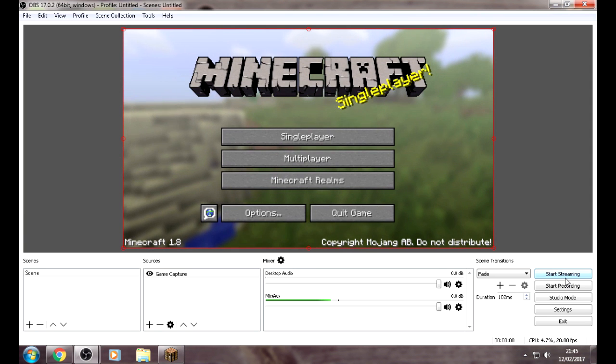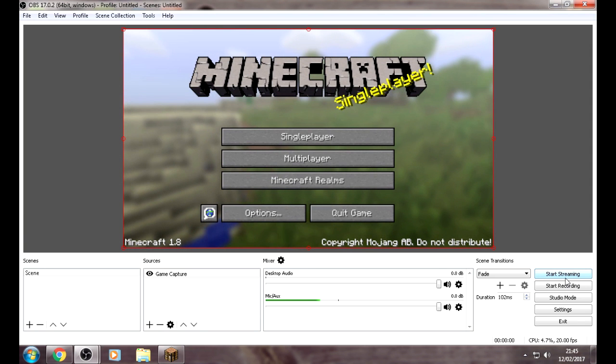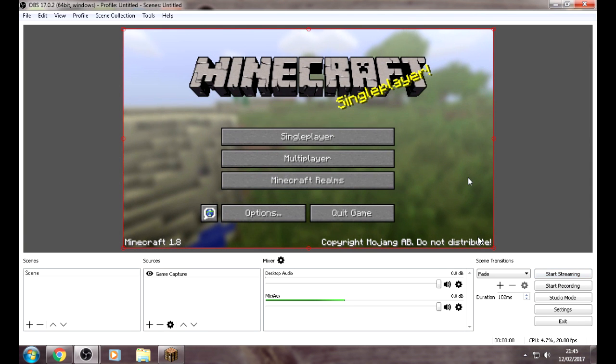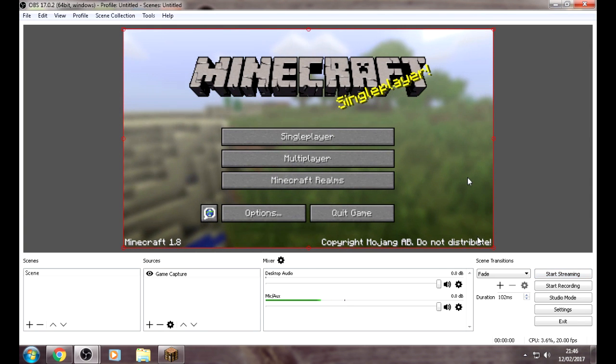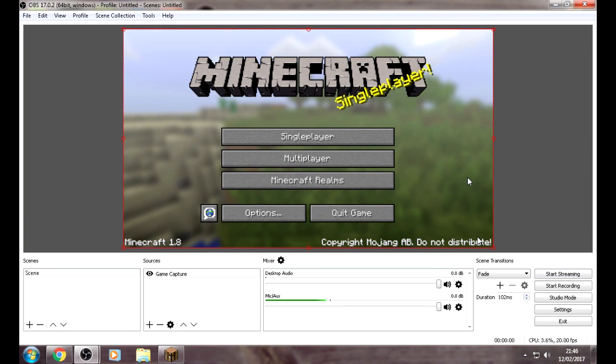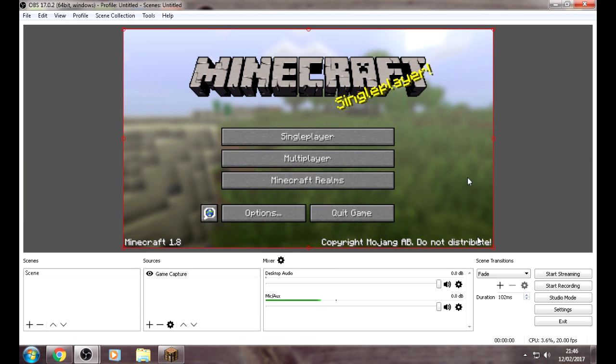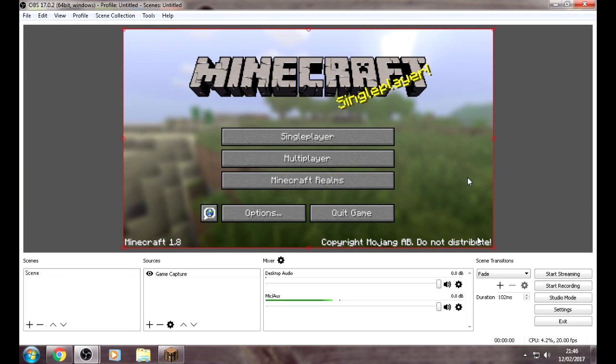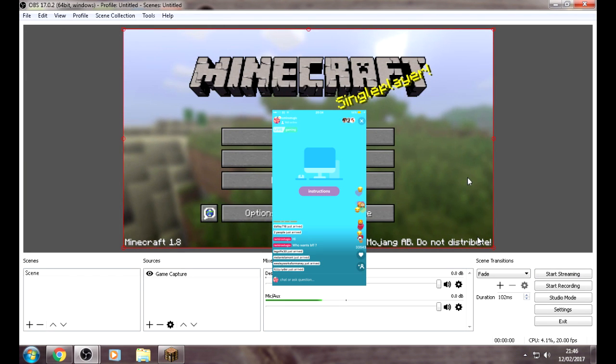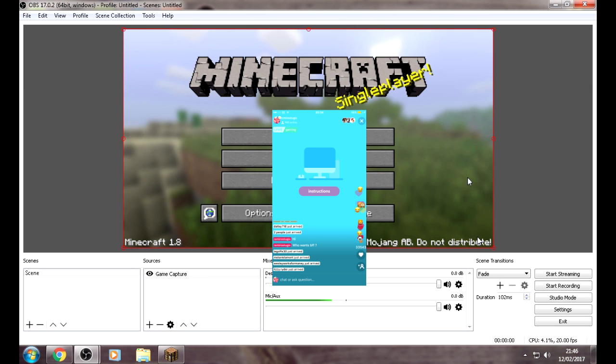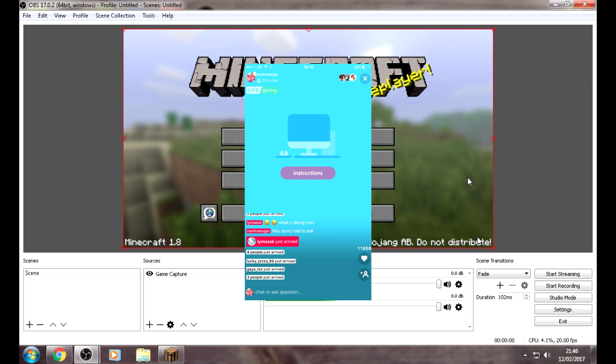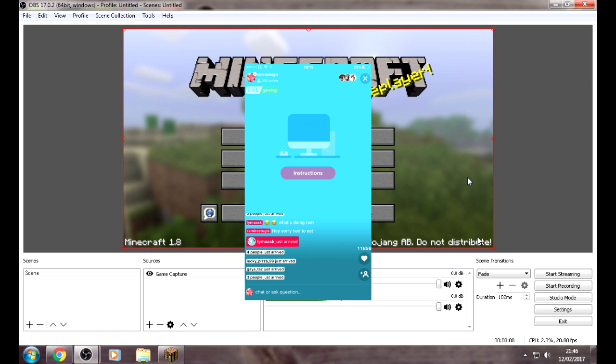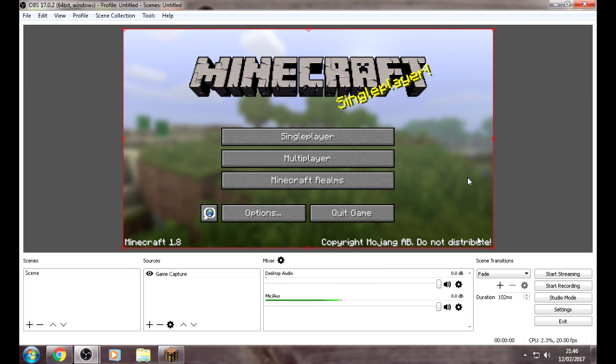And then you press on Start Streaming, and you're ready to stream. But keep in mind, keep your phone in front of you so you can read the comments, see who sends you gifts and who likes the broadcast. Basically, interact with your fans.